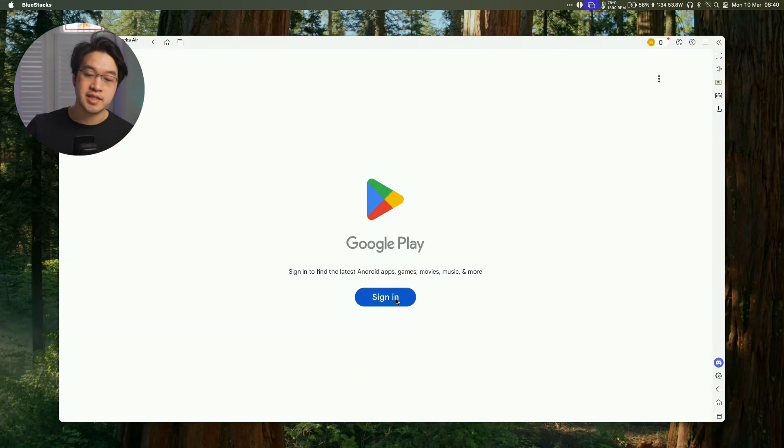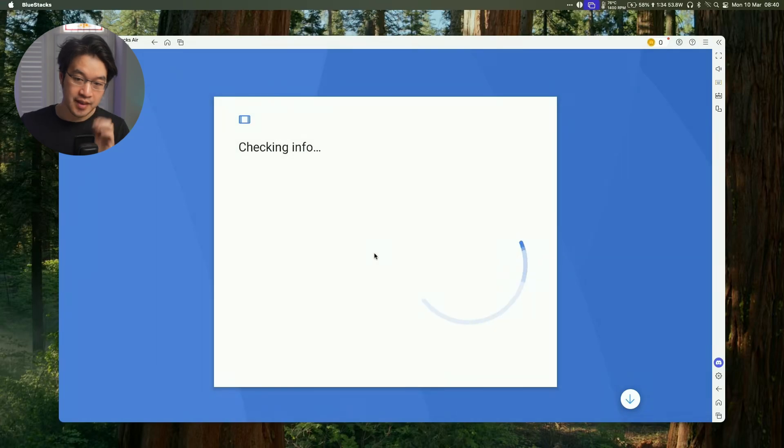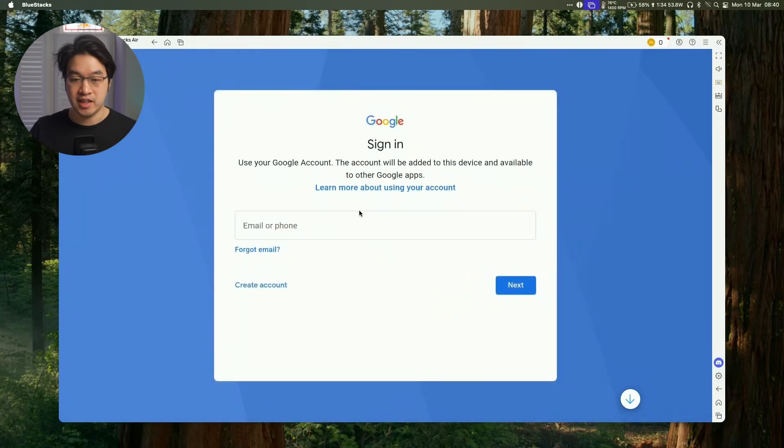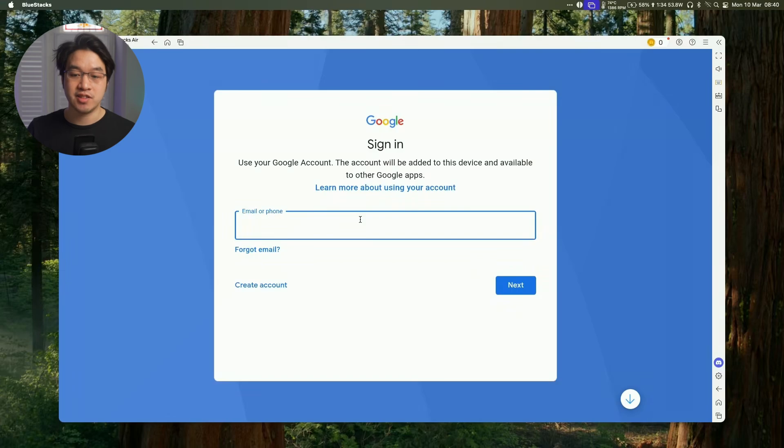So here we're going to do is to click the Sign In button, and then we're going to log into our Google account. So just type in the email address and password of your Google account, and then we'll log in.